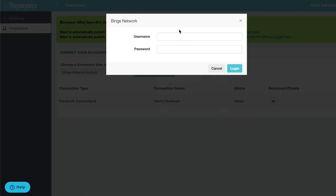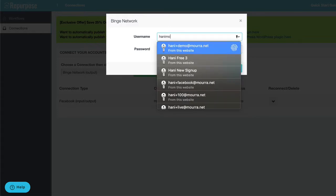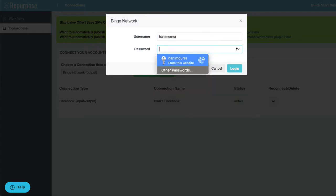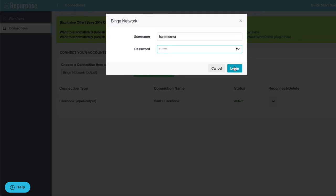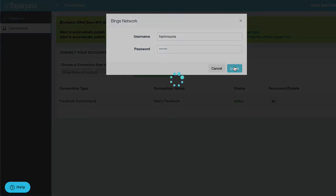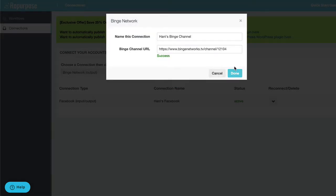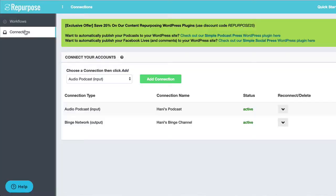Hit connect. Now it's asking for your username and password. And this is your username and password for your binge account. So I'm going to click log in. And if everything's good, it should say success.